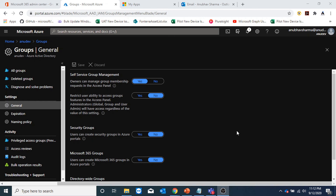I hope you liked my video on M365 groups. Please like and subscribe to my channel and I will see you in my next video. Bye-bye.